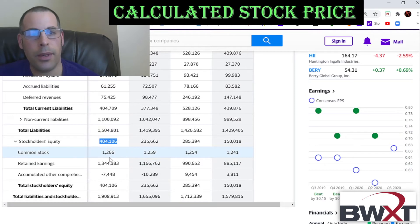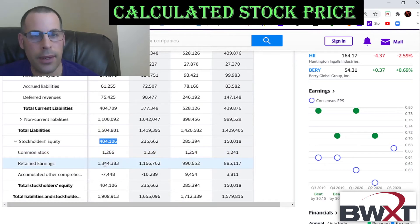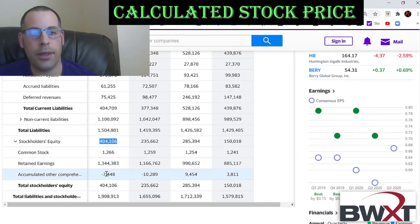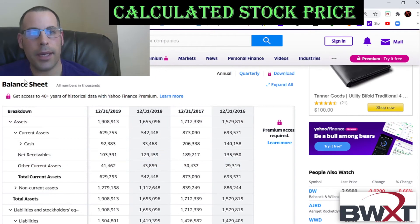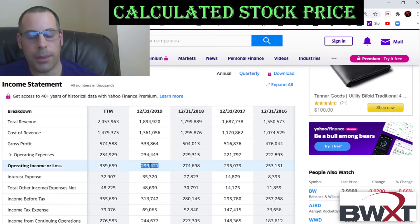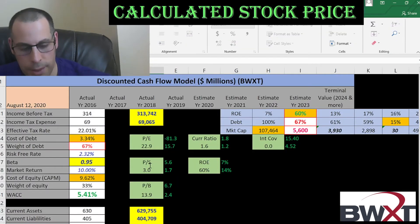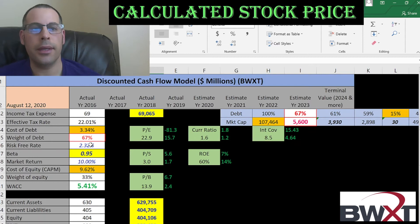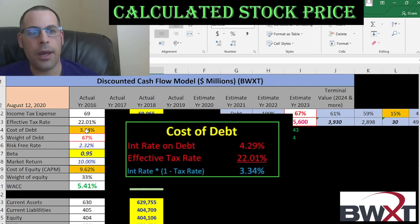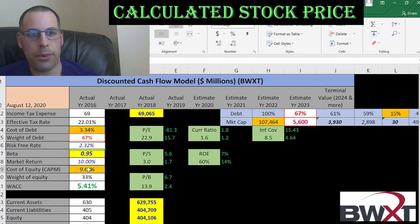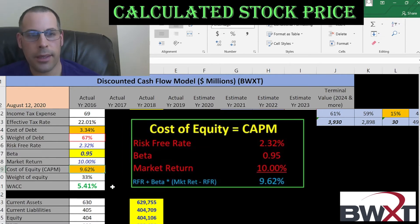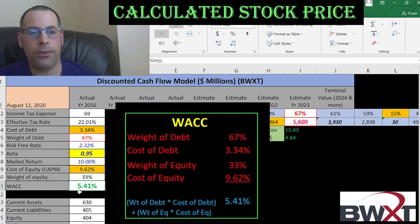Stockholders' equity is $404 million, consisting of common stock of $1.3 million, $1.3 billion of retained earnings, and negative $7 million of accumulated other comprehensive income. Operating income from the income statement is $299 million. The capital structure shows a 3.3% cost of debt at 67% debt weight, and a 9.6% cost of equity at 33% equity weight. The WACC is 5.4% — that's the blend of cost of debt and cost of equity.